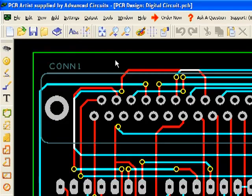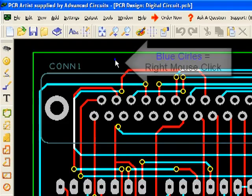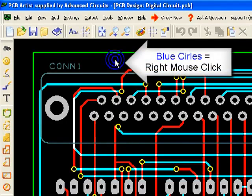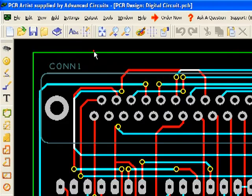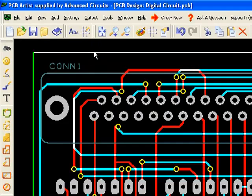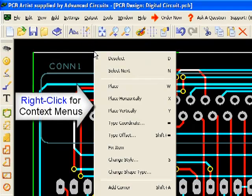A right click of the mouse will appear as blue concentric circles. A right click will open context menus of options for the selected feature.